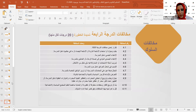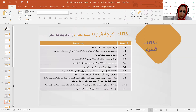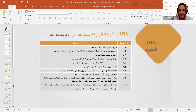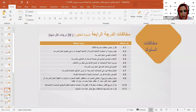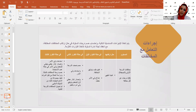مخالفات الدرجة الرابعة شديدة الخطورة بحسم 20 درجة لكل مخالفة. تشمل: تكرار مخالفات الدرجة الثالثة، جلب أسلحة نارية أو أسلحة بيضاء كالسكاكين، الاعتداء الجنسي داخل المدرسة، الاعتداء الجسدي، تسريب أسئلة الامتحانات، والتسبب في إشعال حرائق. يتعرض الطالب لحسم 20 درجة عند ارتكاب أي من هذه المخالفات. وتساءلنا: ما هي الإجراءات المحددة للتعامل مع هذه المخالفات؟